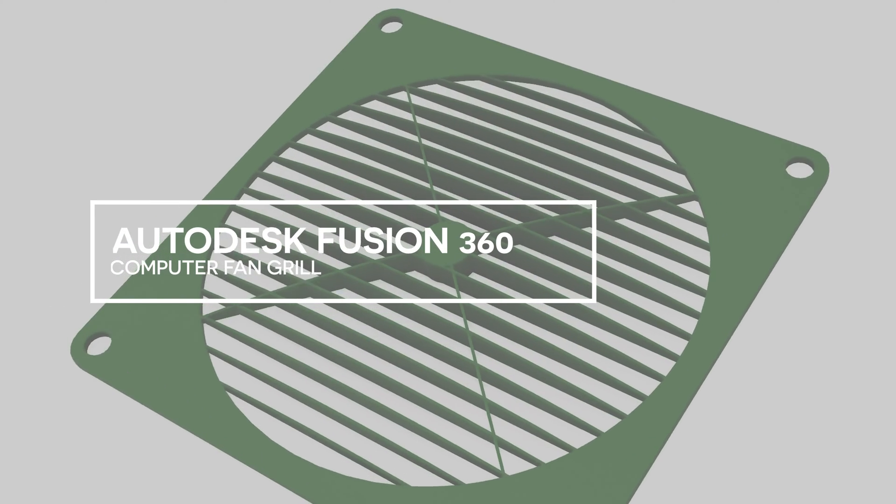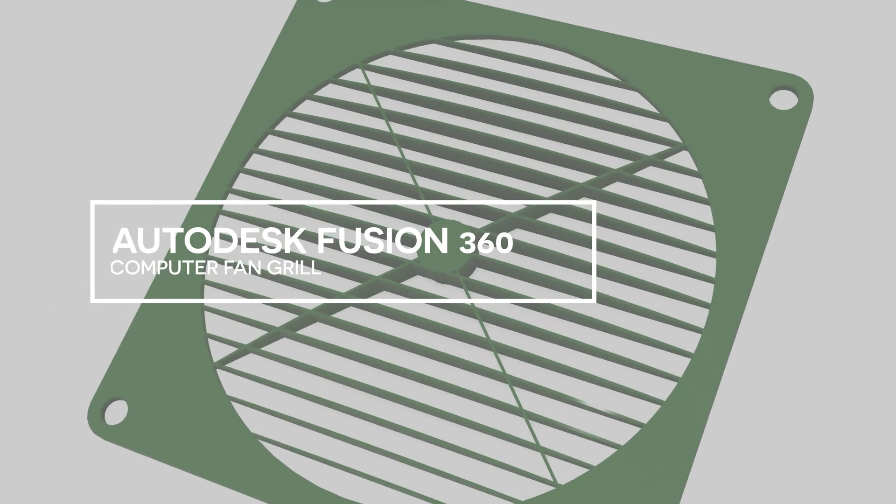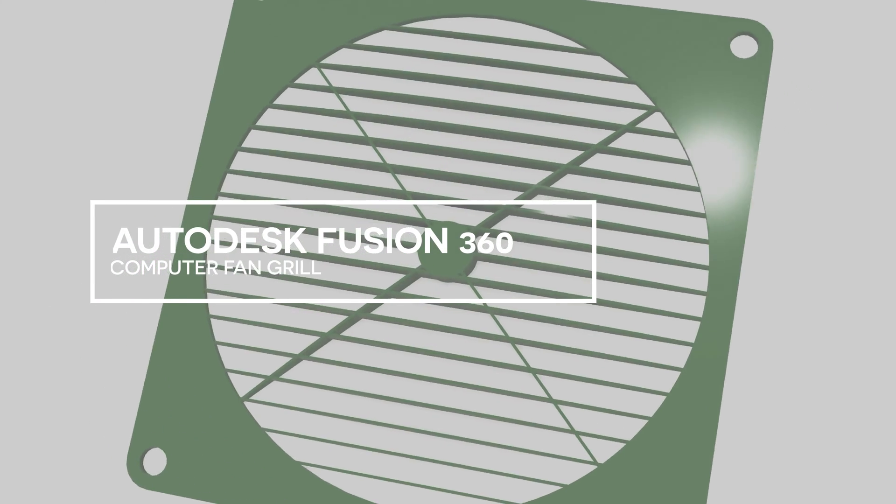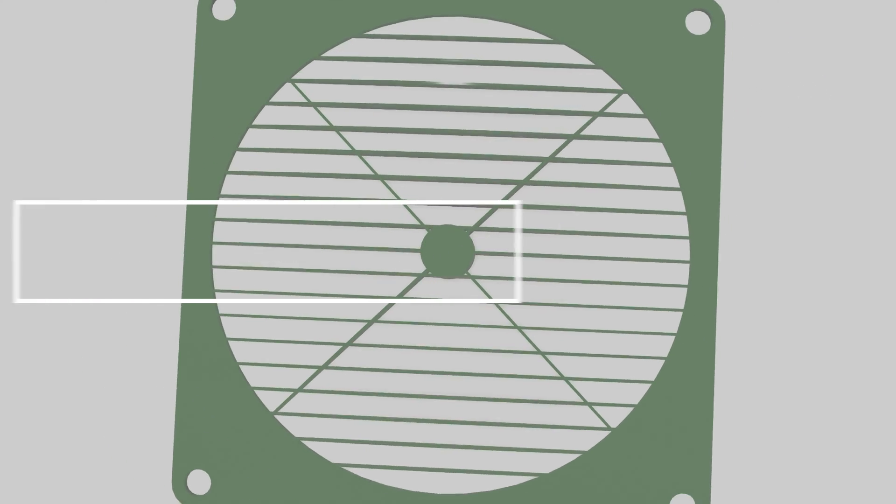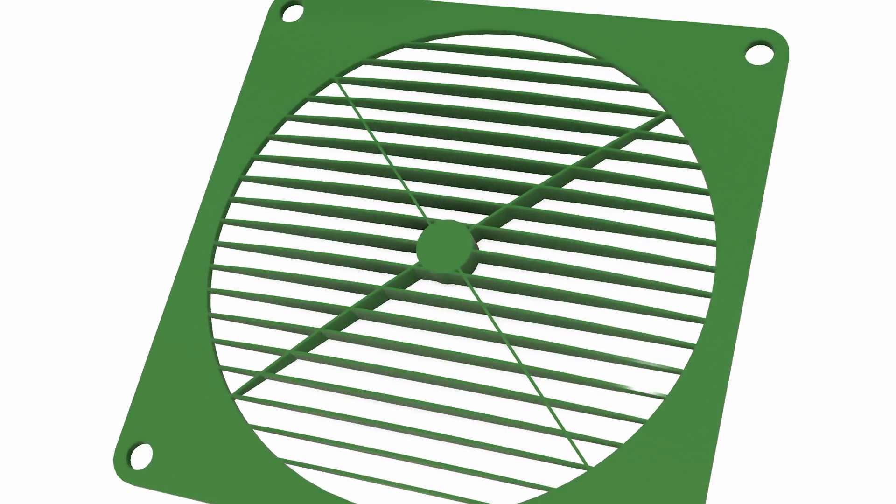In this week's Fusion 360 training, you learn how to create this computer fan grill.